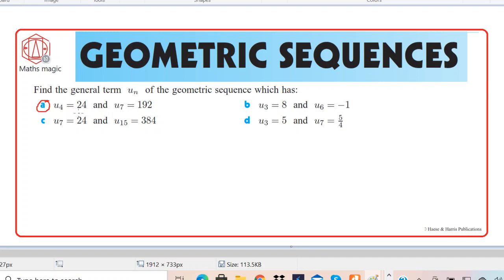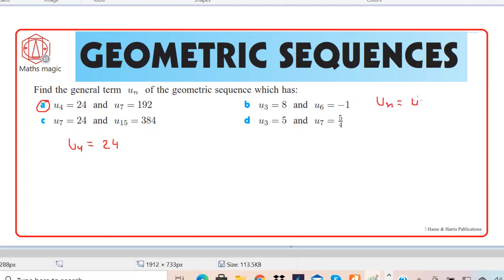We are having the fourth term and the seventh term, and we have to find un. To form the general term of a geometric sequence we must know the first term and the common ratio. The formula we have learned is: un = u1 times r to the power n minus 1.